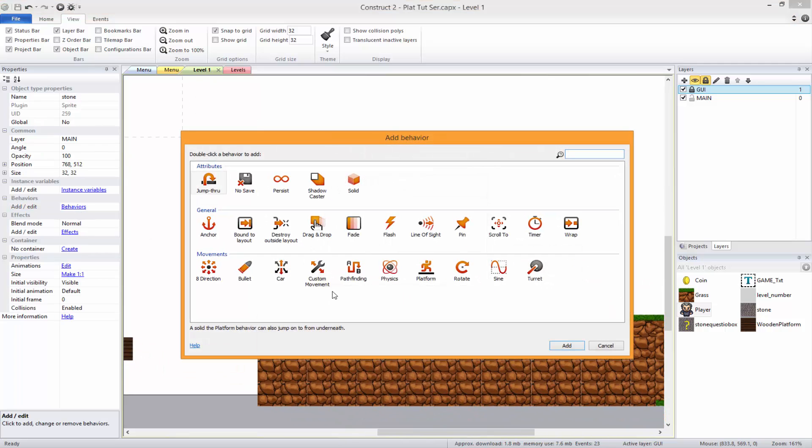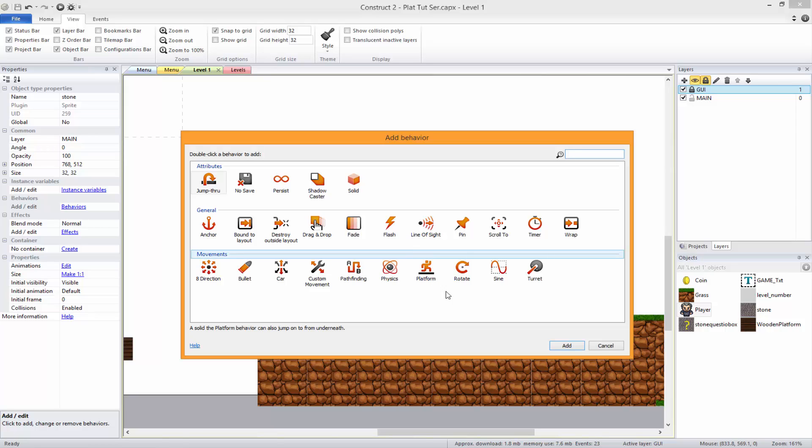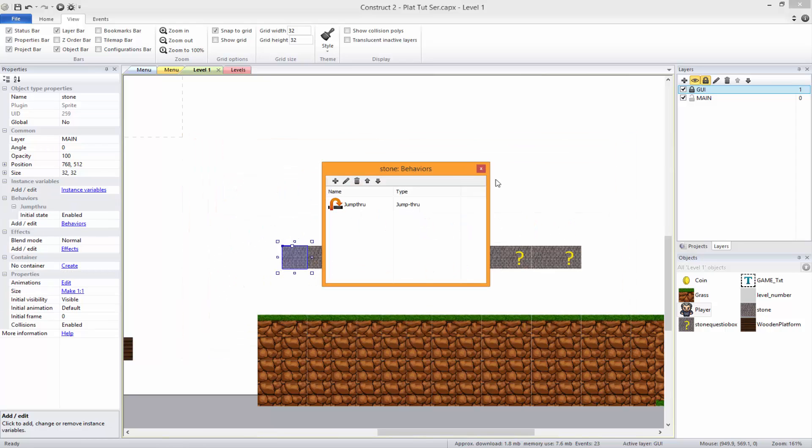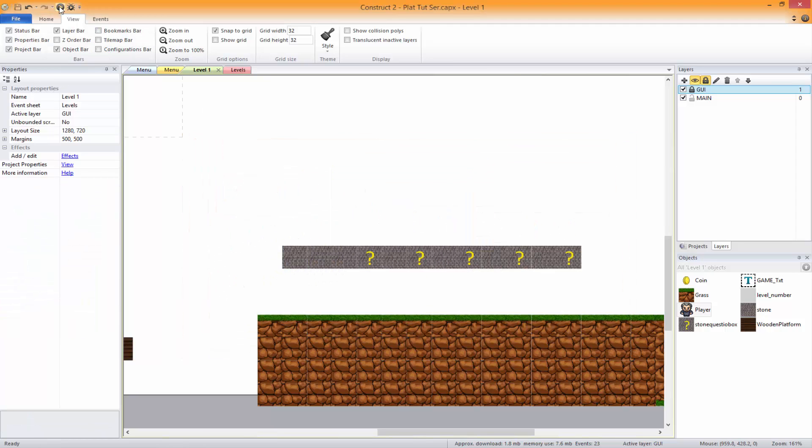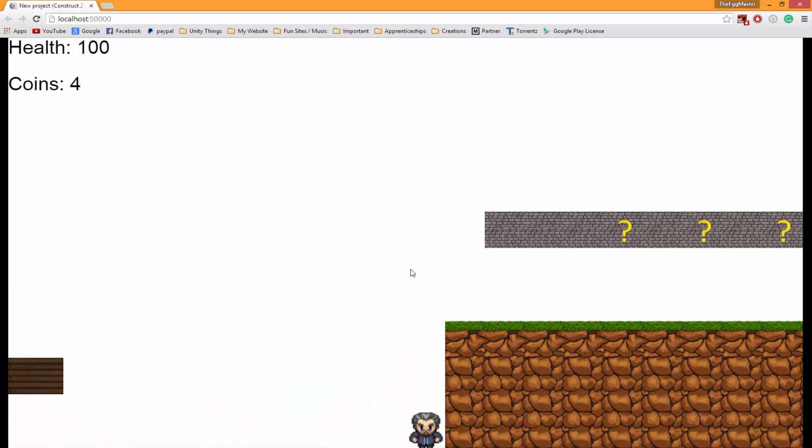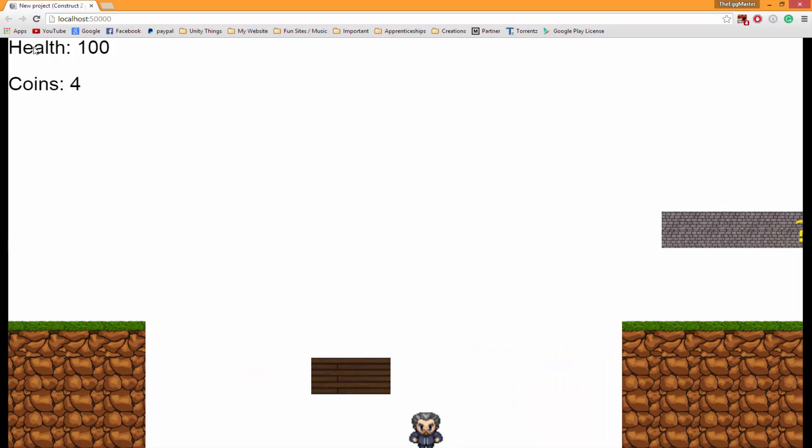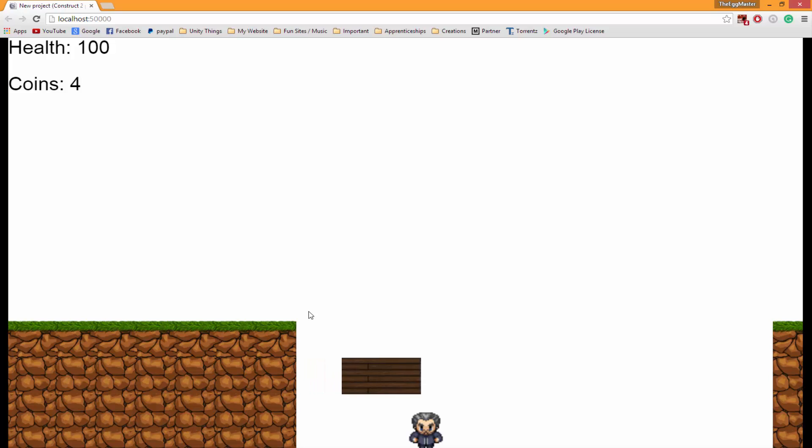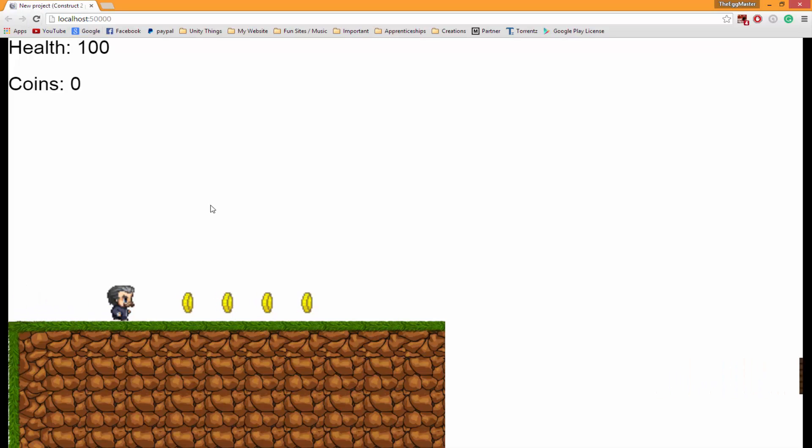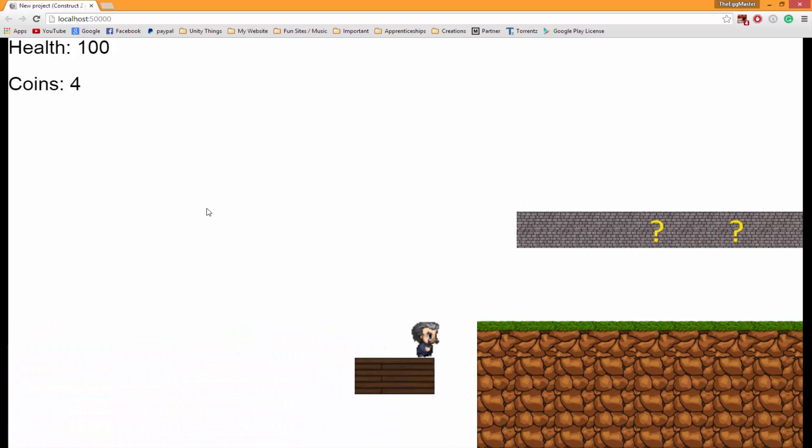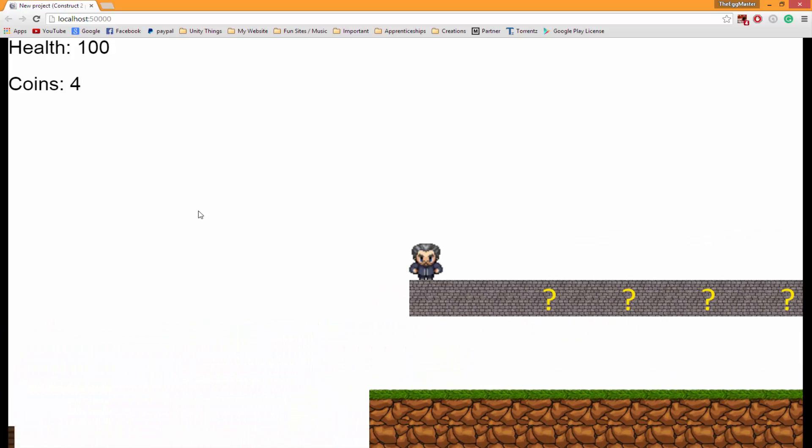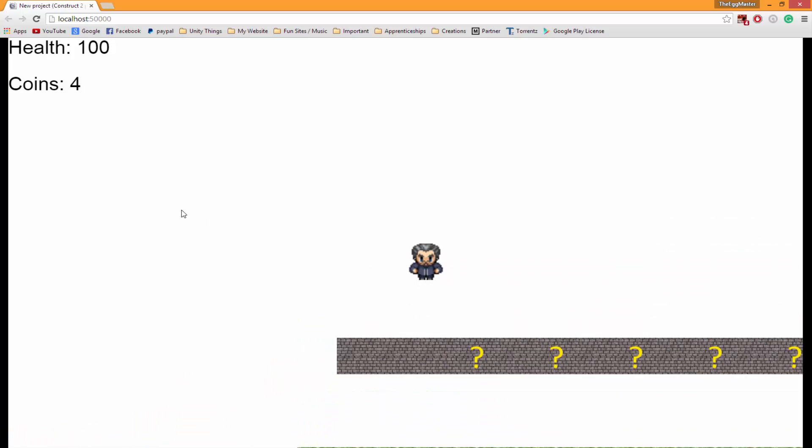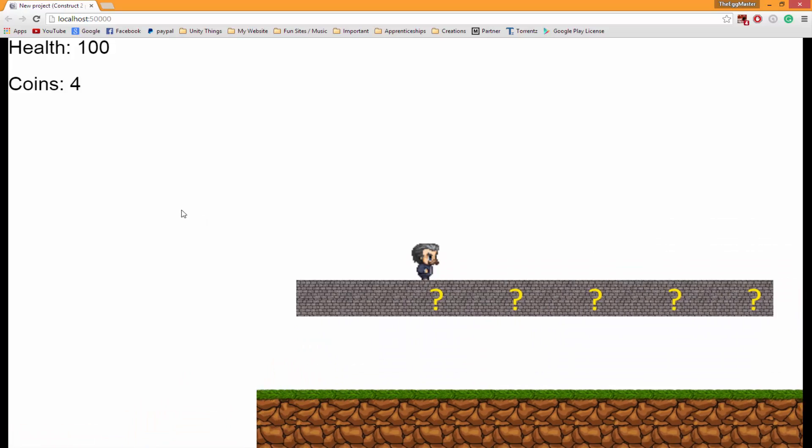There it is. As you can see, you can't make that jump - we're gonna have to fix this. Oh, there's another bug as well. So we can jump through it and then we can land on it.